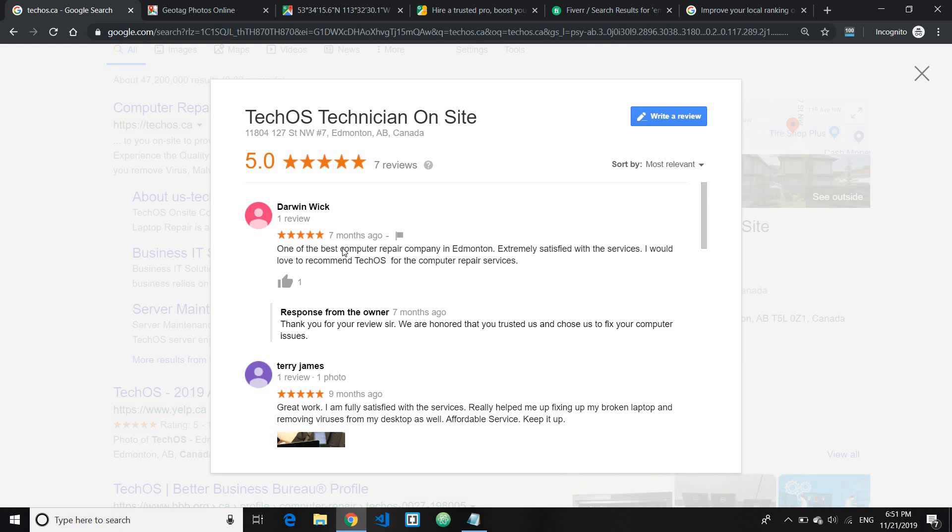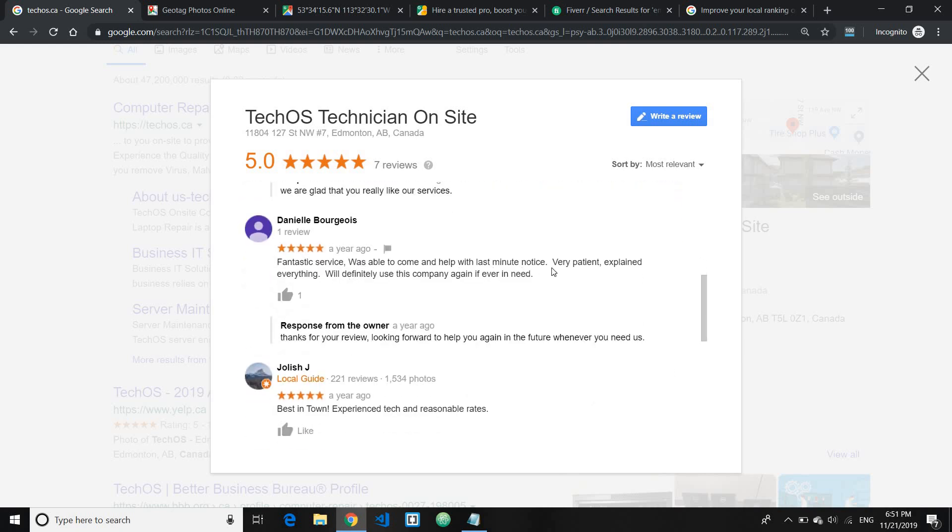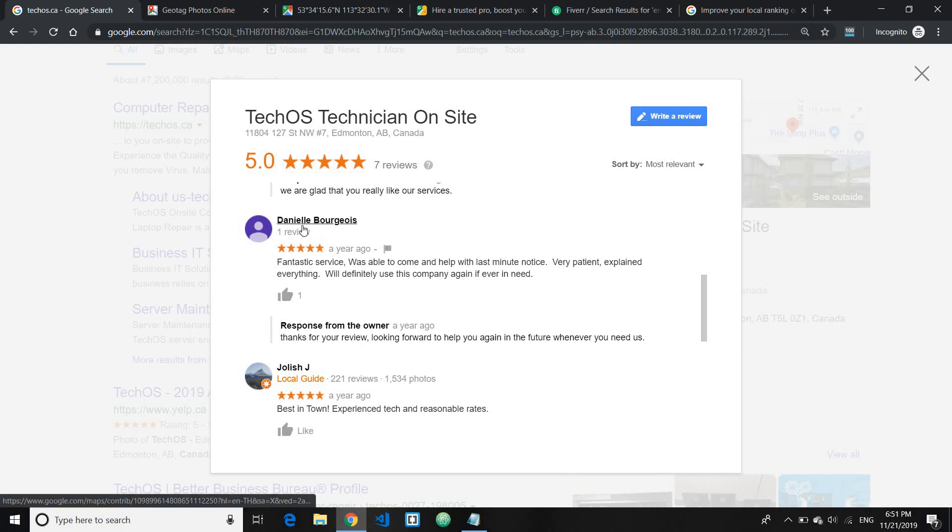Like in this case the keyword is computer repair Edmonton. As you can see here some of the clients will automatically include it, but suppose if they don't include it, like for instance this one, fantastic service was able to come and help in the last minute. As you can see here this particular client didn't include the keyword in their review, in his or her review.